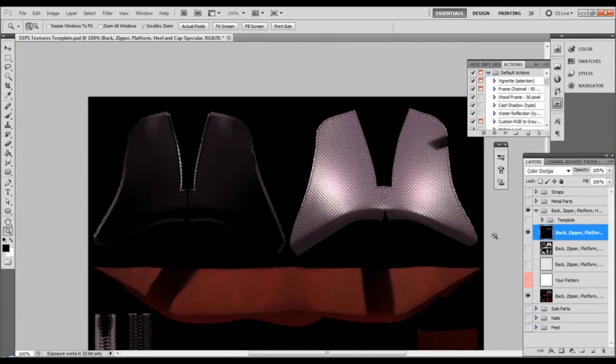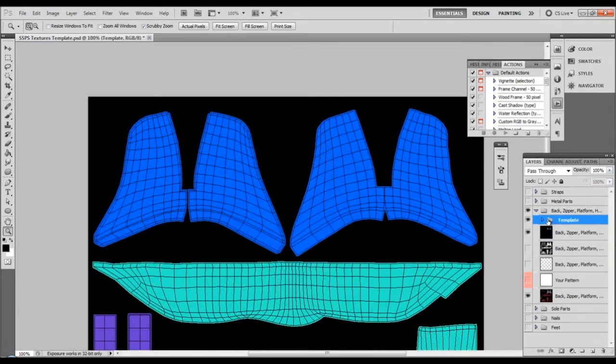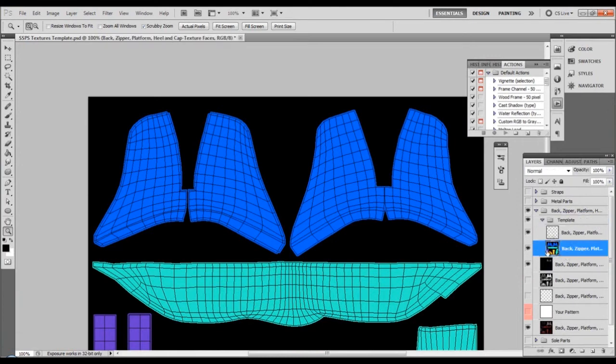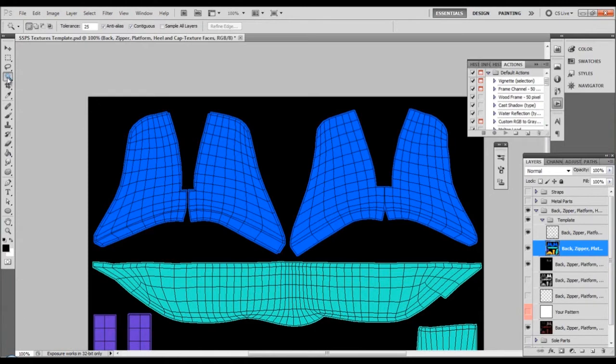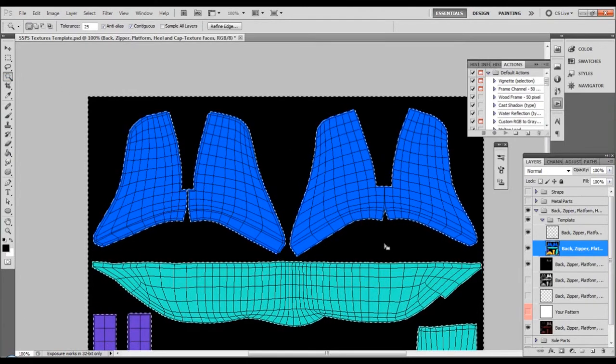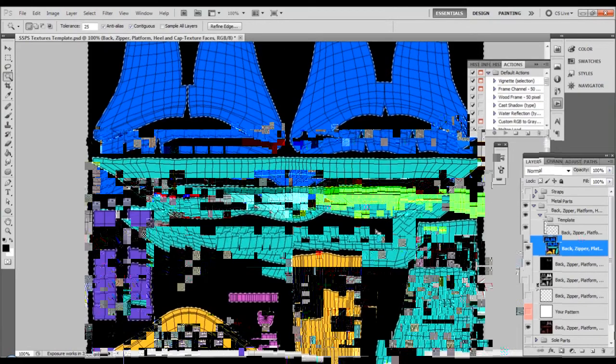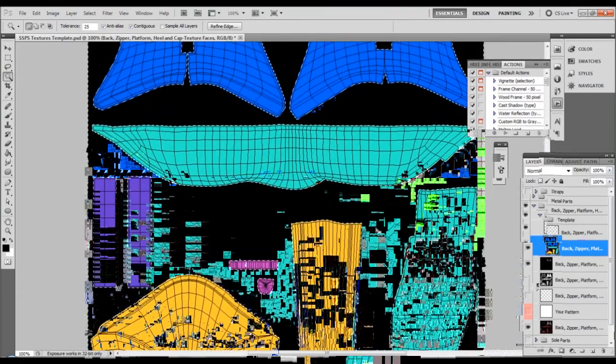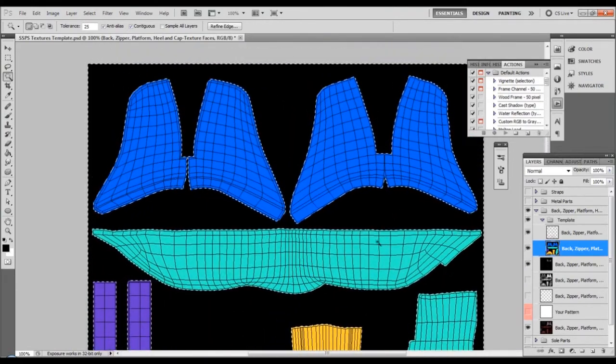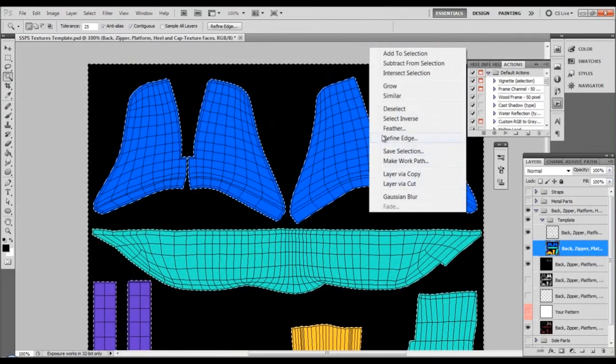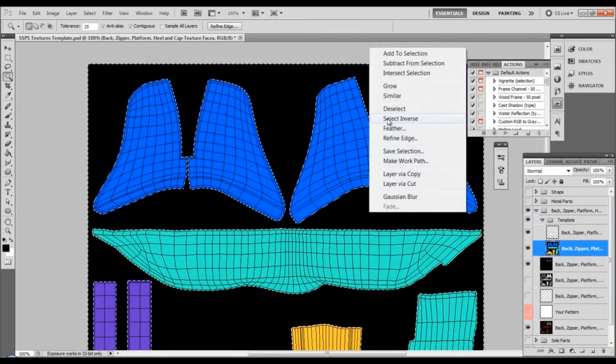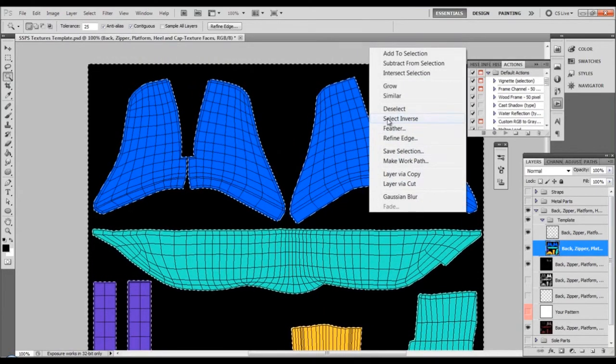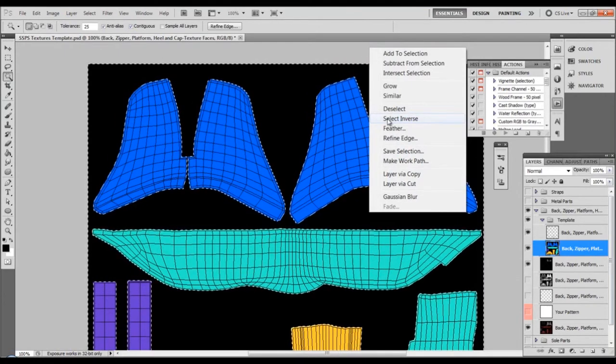You can go to the template, make sure you are on this particular layer, go to this tool here, selection tool, click on the black and all the parts of this template will be selected. Now we need to invert the selection in order to create not the black selected but the actual parts inside the black selected.